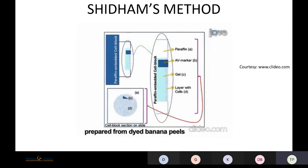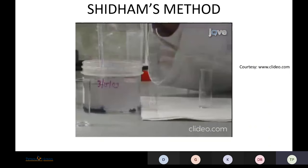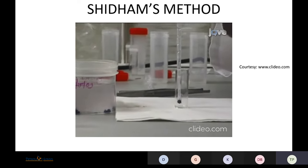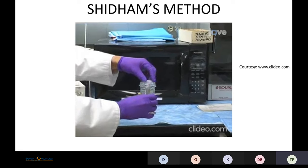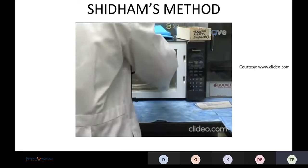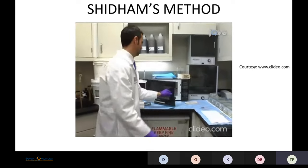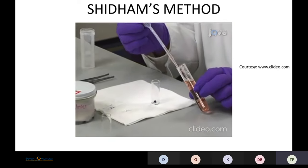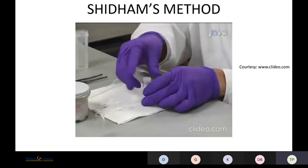A dark AV marker (Anjani Vinod marker) is added to the cells as a signpost. After embedding, the AV marker identifies the level at which cells are concentrated within the paraffin block. Using a special pipette, add a previously prepared AV marker flat-surface cube to the cells in the tube. Then liquefy an aliquot of histogel (HG) by melting in a microwave for 10 seconds at medium power. Add 0.5 ml of the molten HG to the tube containing the sedimented cells, quickly mix, and recap the tube.